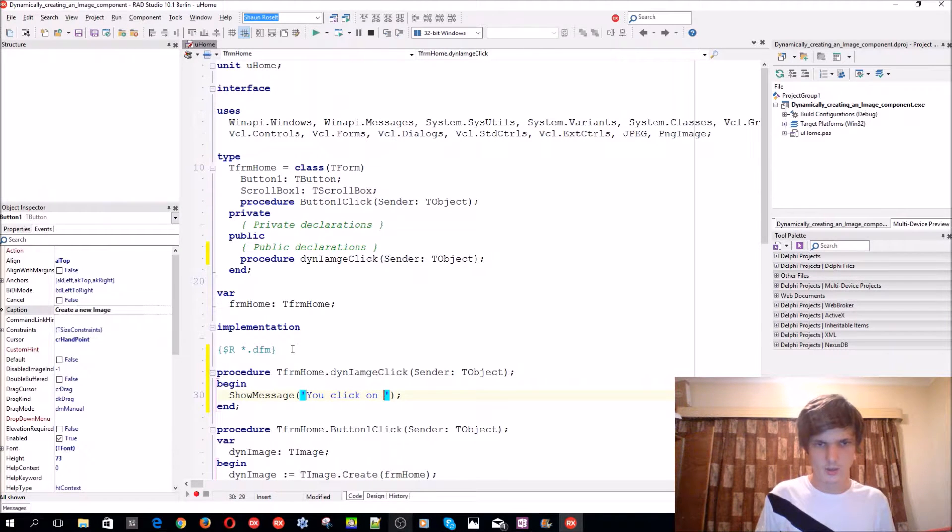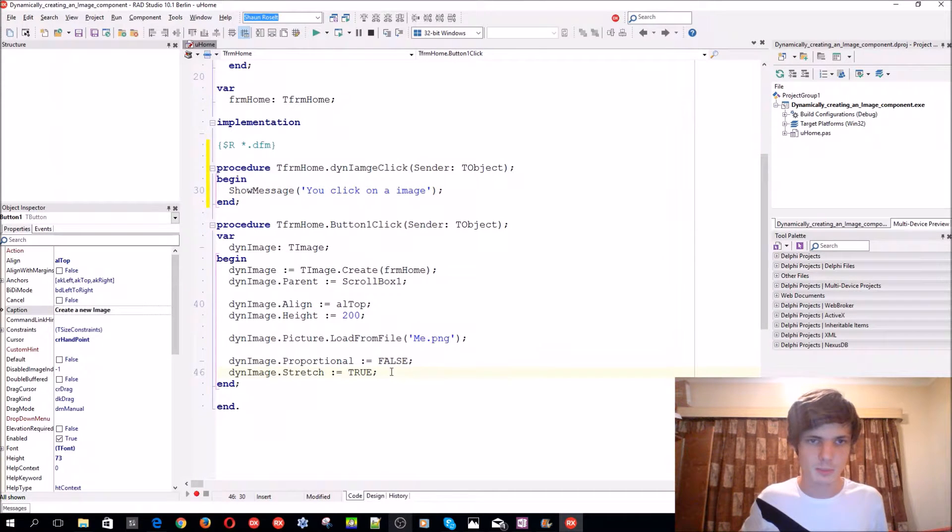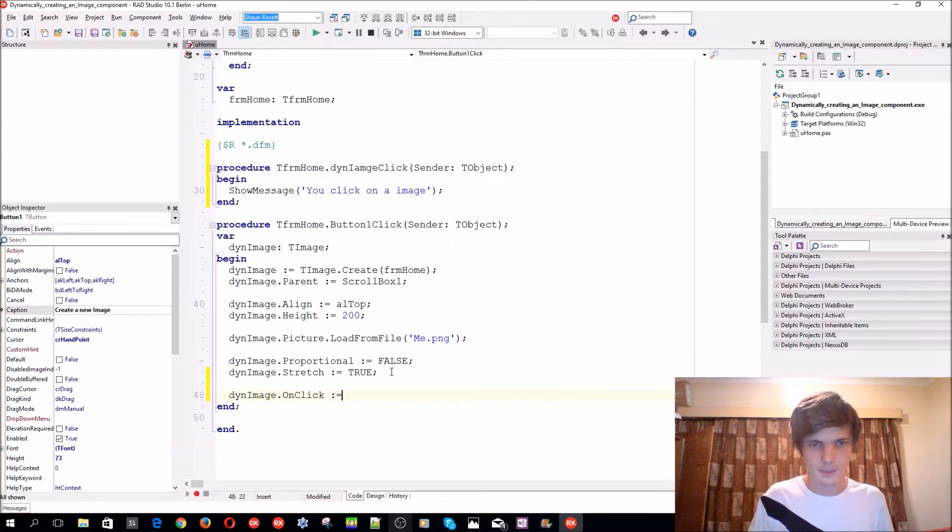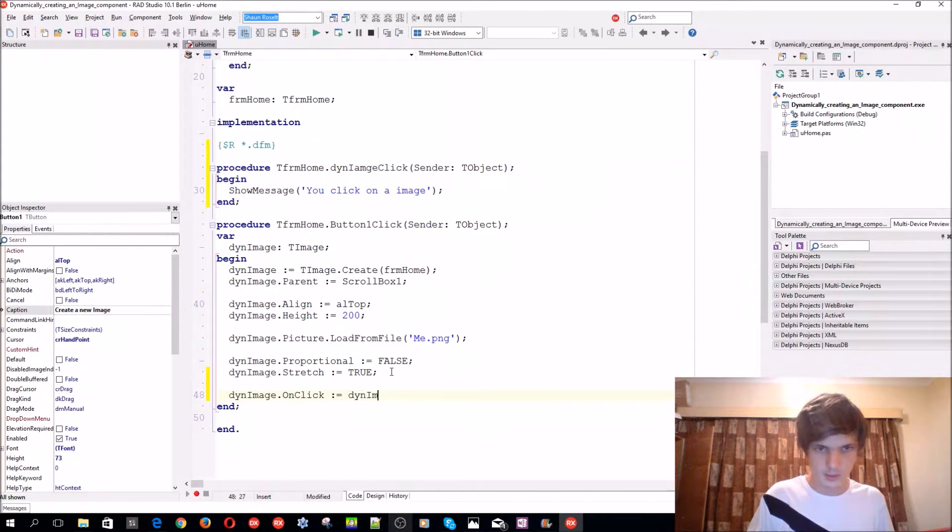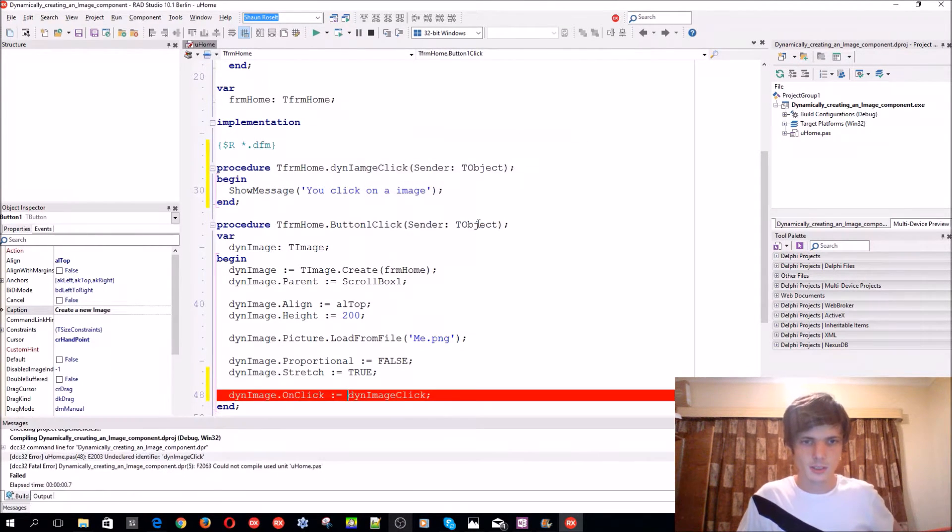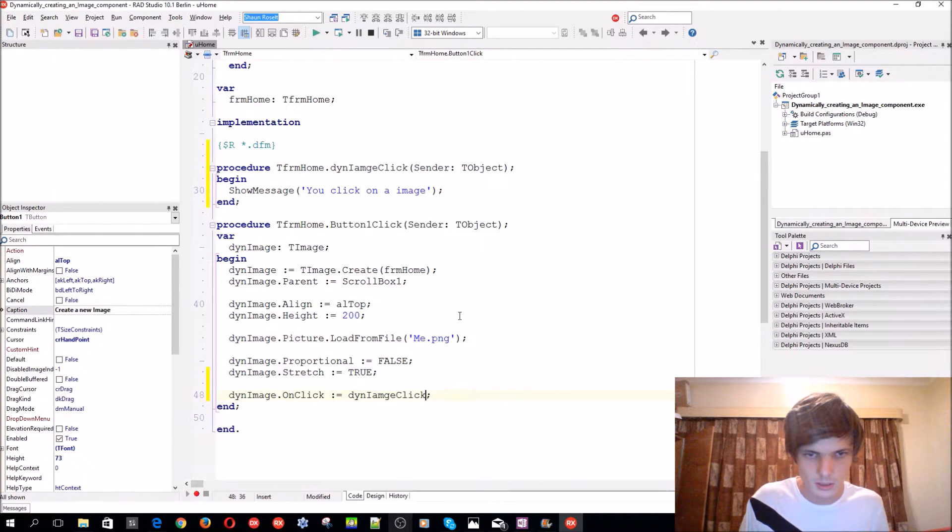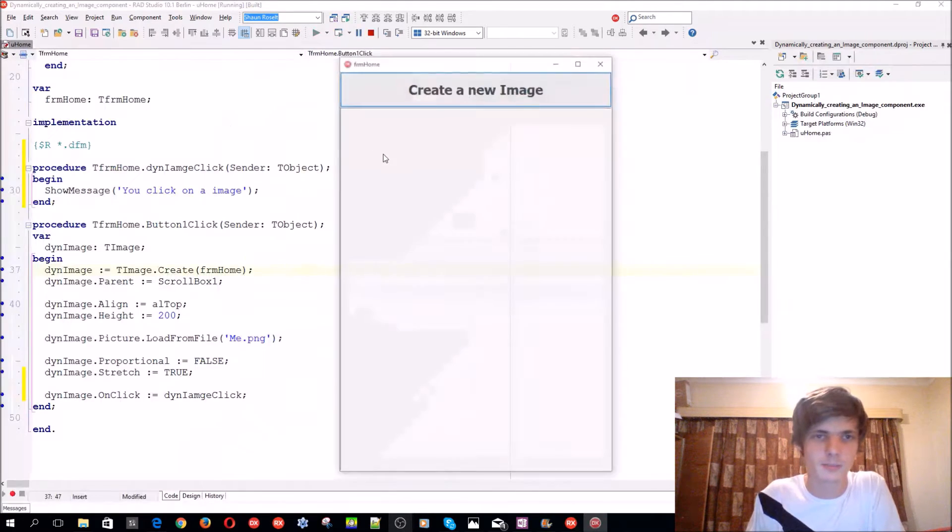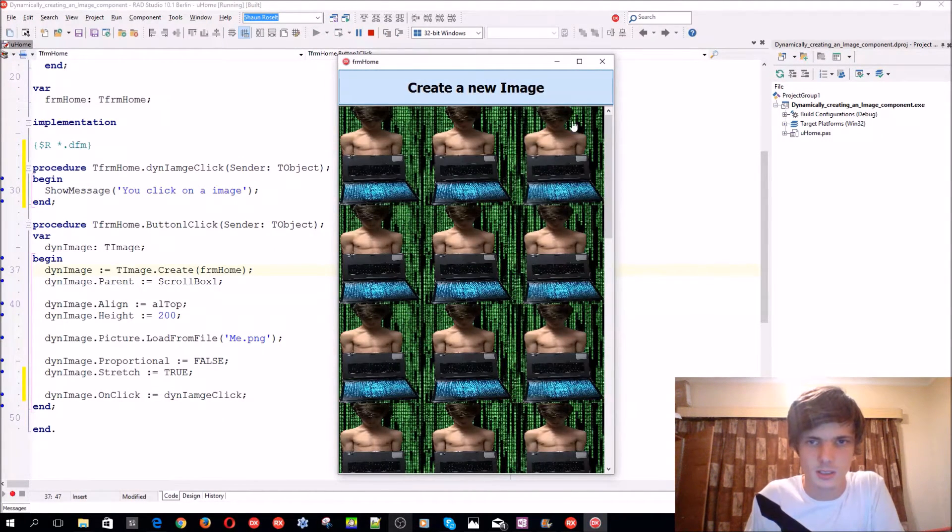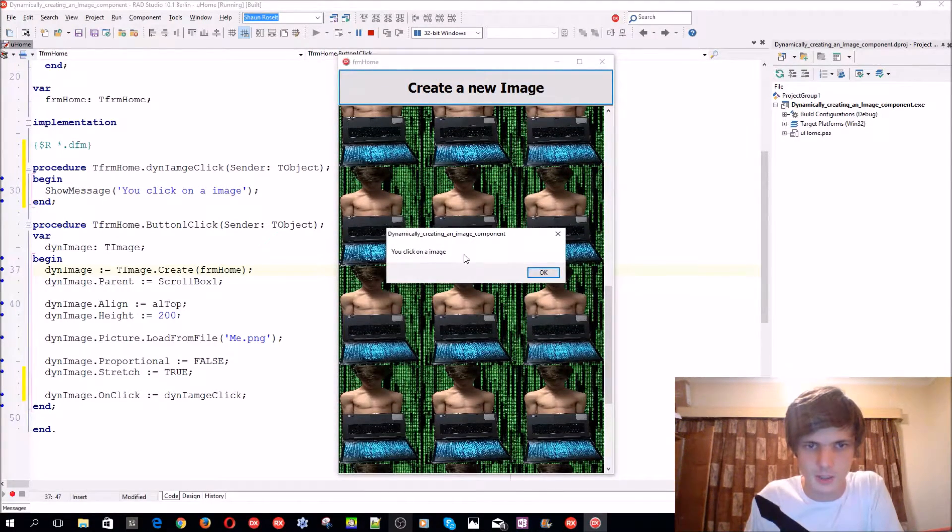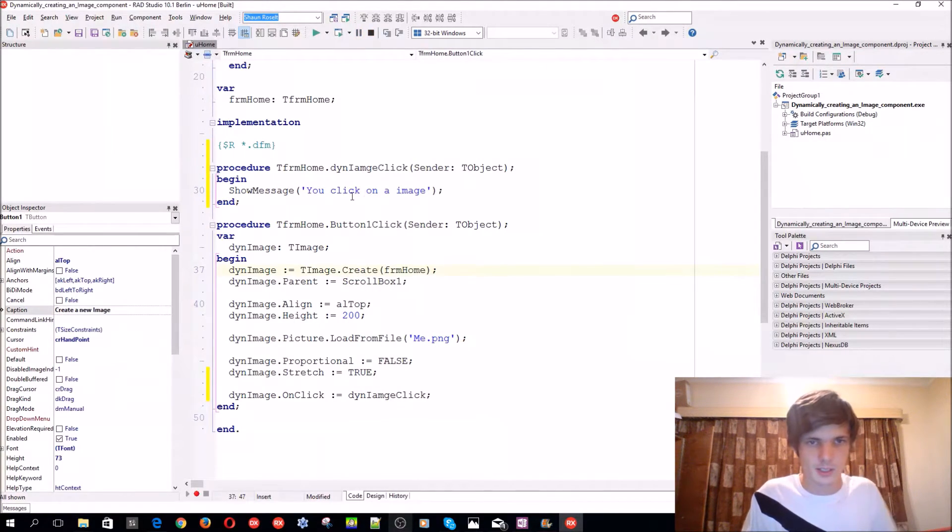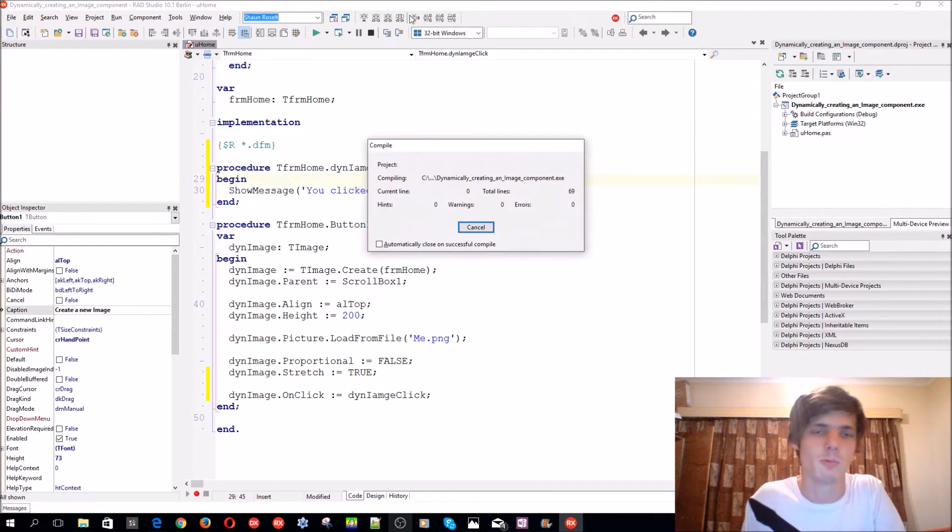Then I'm going to link it by saying ThenImage.OnClick and link it to ThenImageClick. Then I'm going to compile and run it. Then it errors - identifier ThenImageClick. I spelled it incorrectly. Let's compile and create some images here. Let's click on this one and 'You clicked on an image'. It works, as you can see.